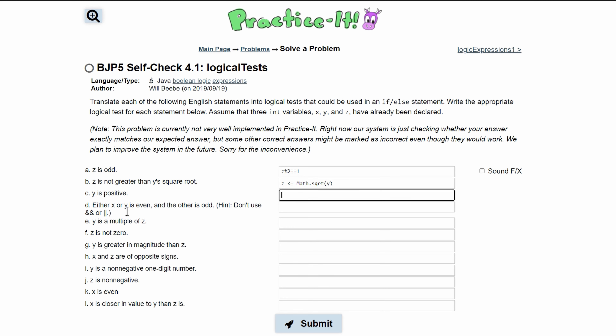For 'y has to be positive,' this is simple — we just write y > 0.